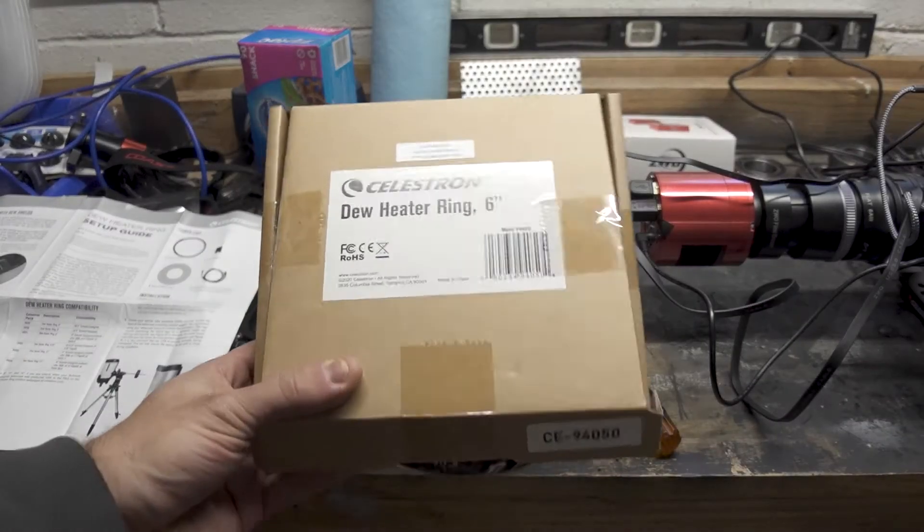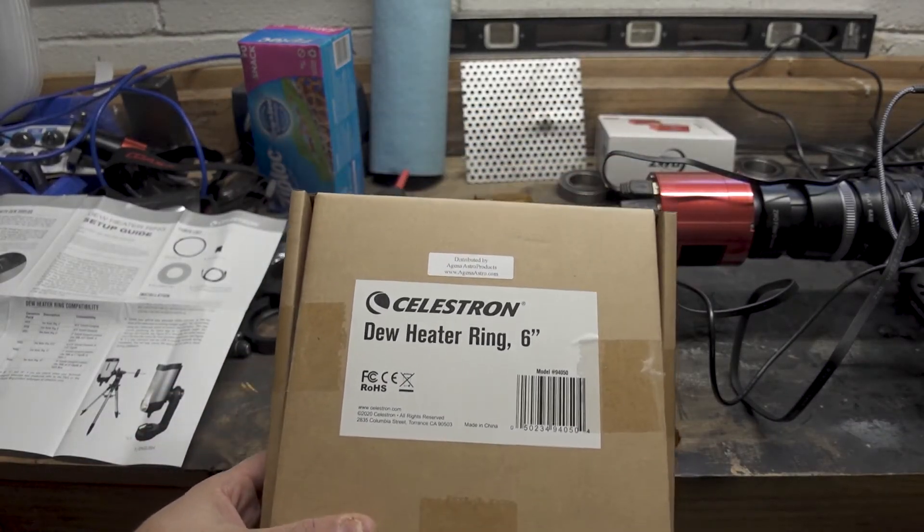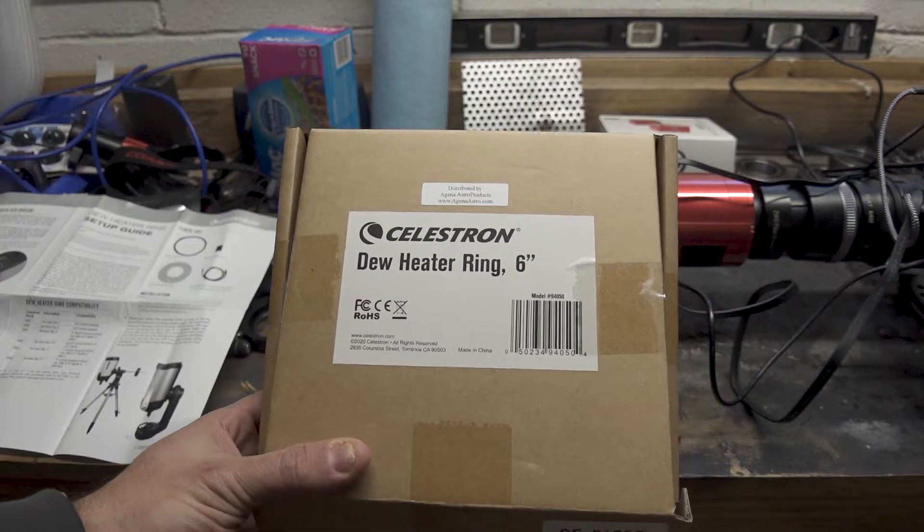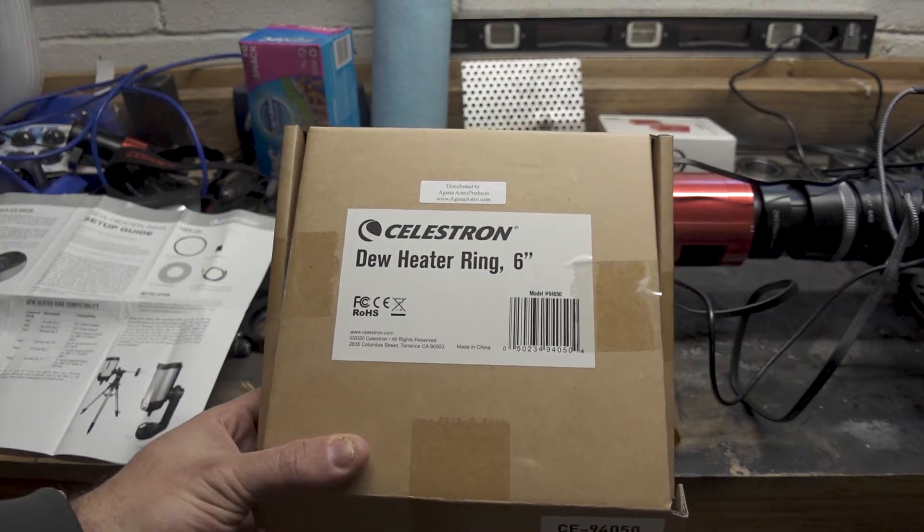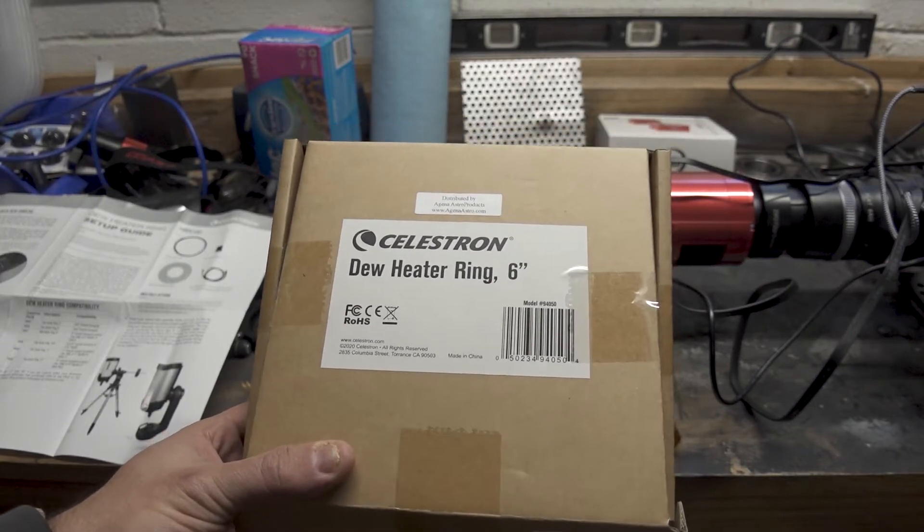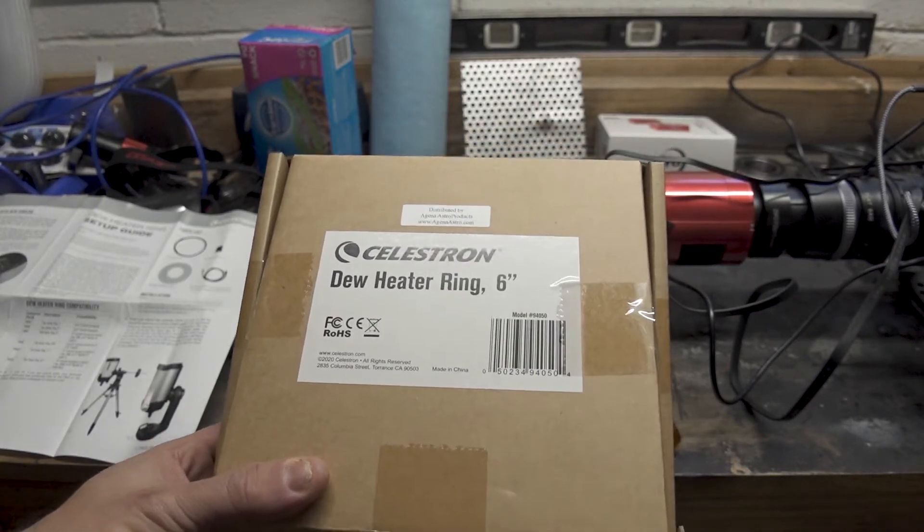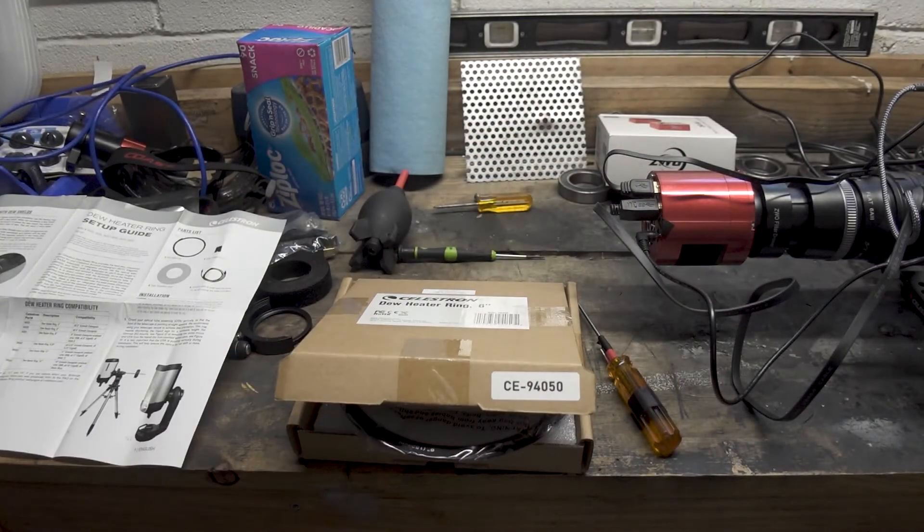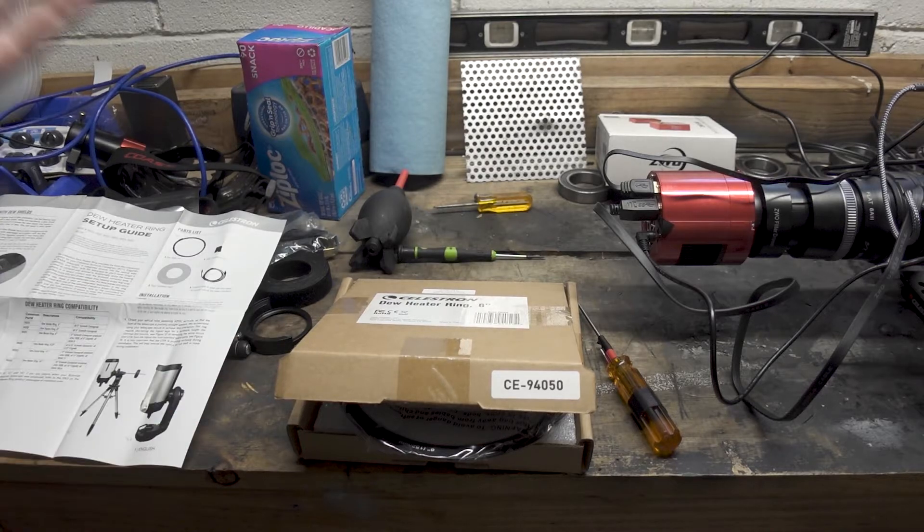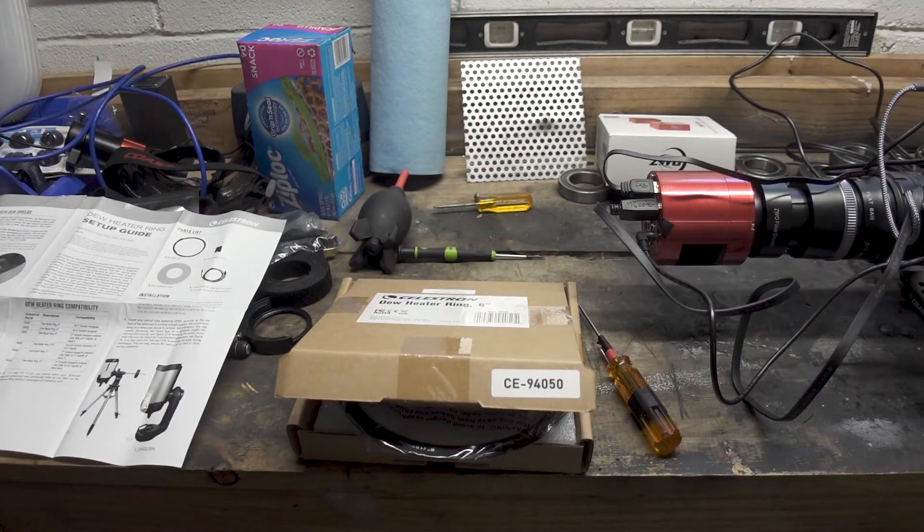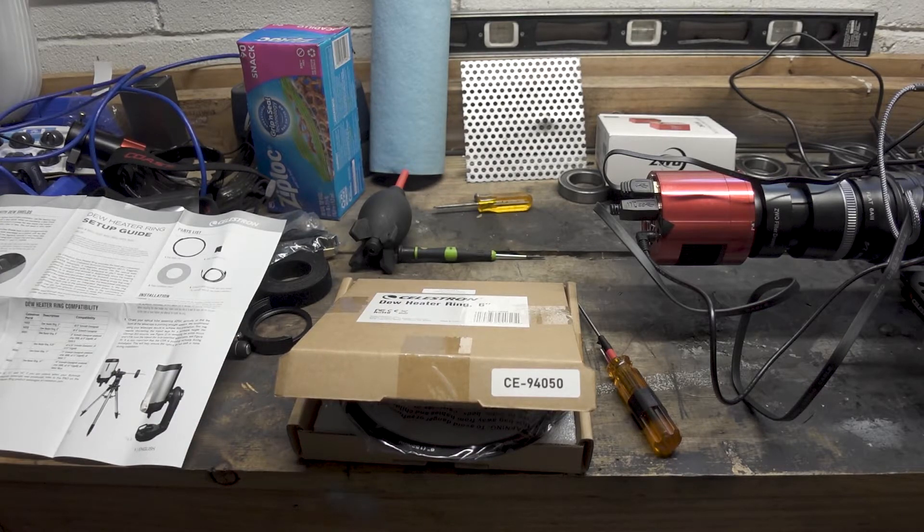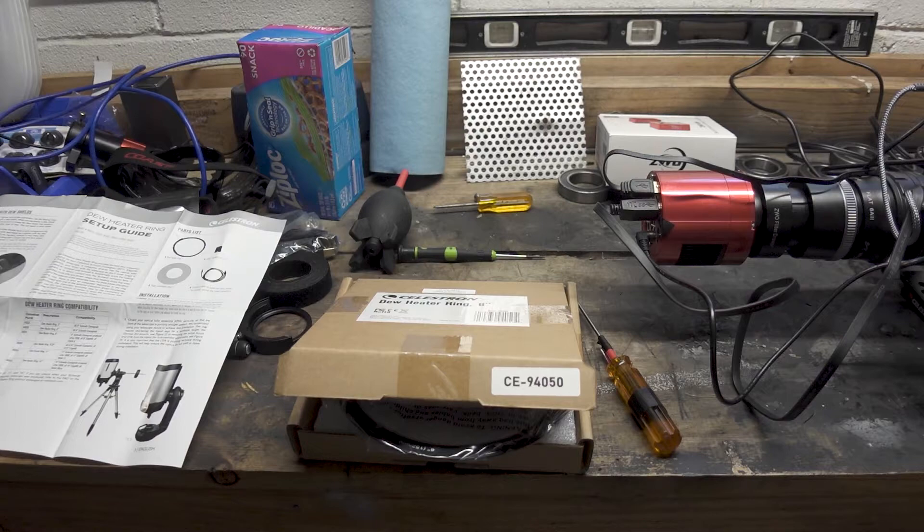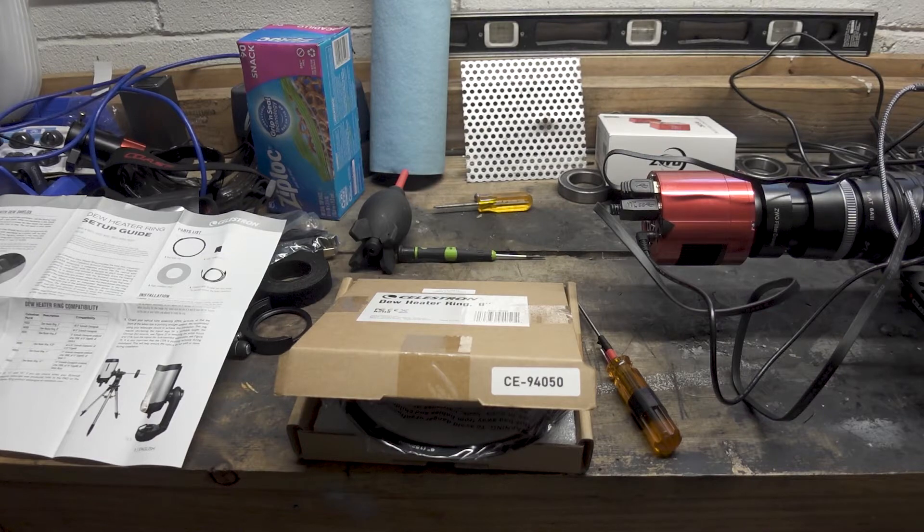So what we have here is the dew heater ring for a six-inch Celestron SCT. Actually, they say it'll work with most SCTs. They make one now for every size—eight-inch, 9.25, 11-inch, everything—so pretty good deal.